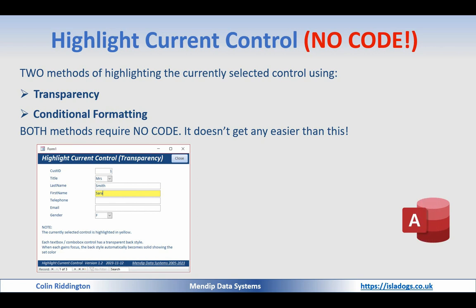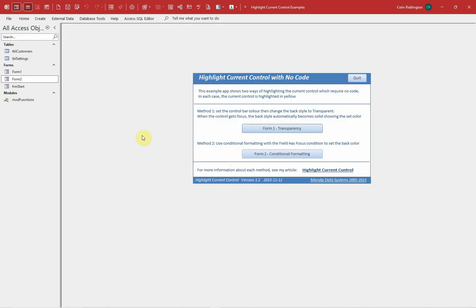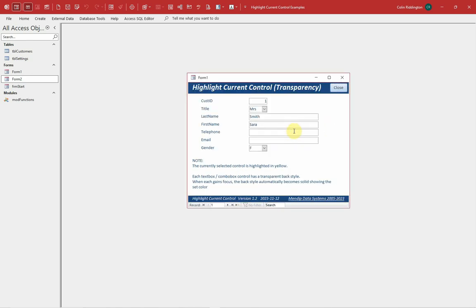Let's show you the example database. It's the main form here, and in the first method we're going to set the control back color, and then change the back style to transparent. When it gets focused, the back style automatically becomes solid and shows the set color. Let me explain how that's done.